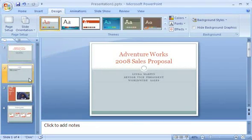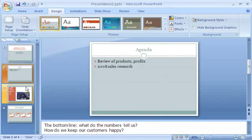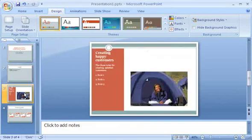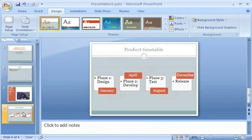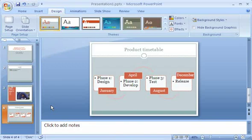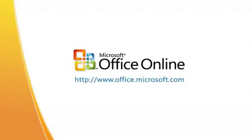So there you have it. Maximum results with minimum effort. You come up with the content, and PowerPoint does the rest. Thank you.